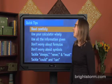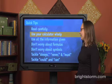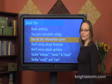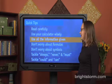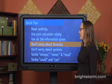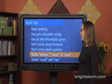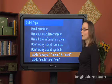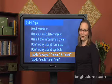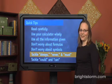We're going to talk about how you should read carefully, use your calculator wisely, use all the information given, not worry about formulas or about symbols, and know how to tackle always, never, and must problems, as well as could and can problems. Let's go into details now.